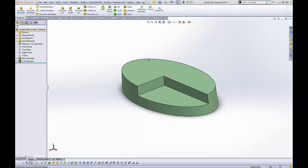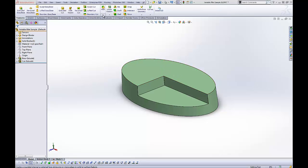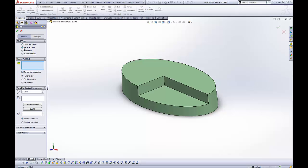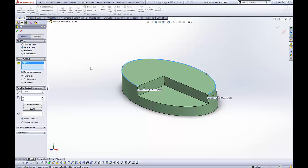So we have a part here that needs to be filleted. Let's go to our fillet command. And you've probably always used constant radius. If we change to variable radius and select an edge, it gives us the option to assign multiple variables for the radius.